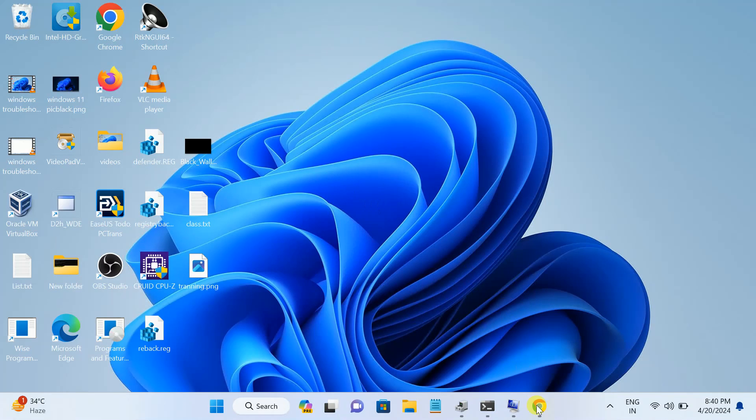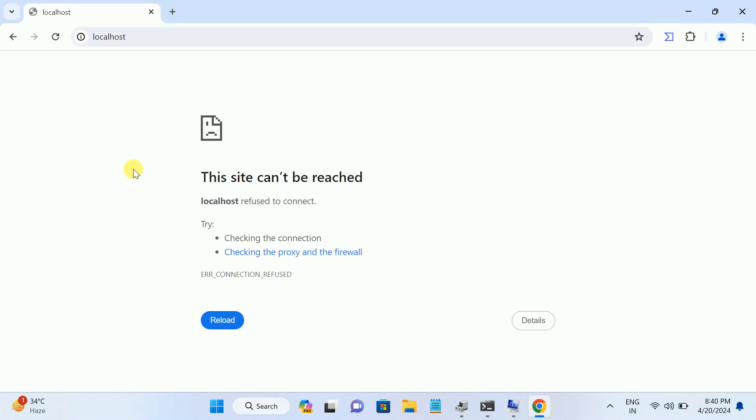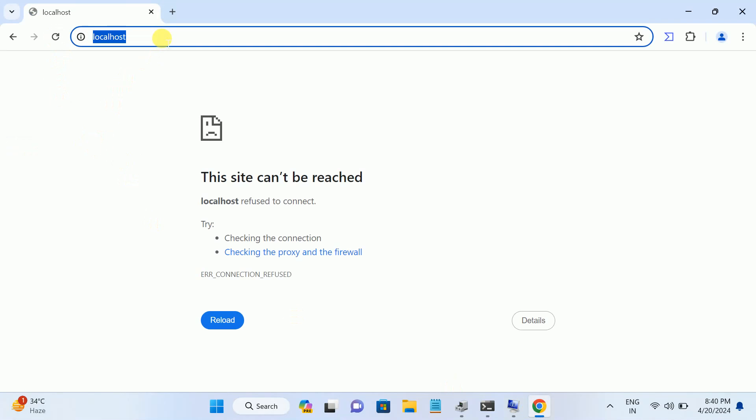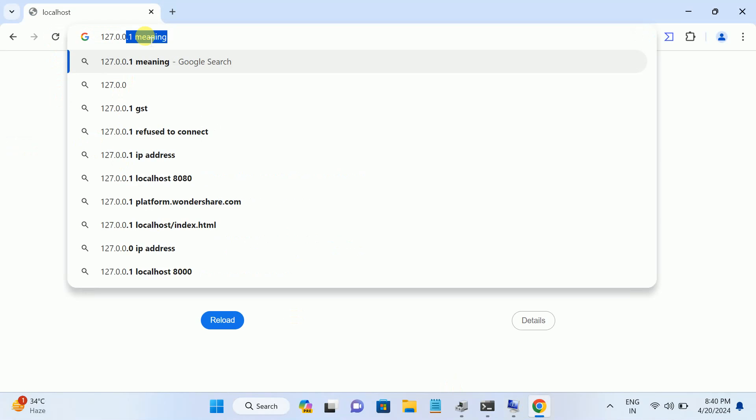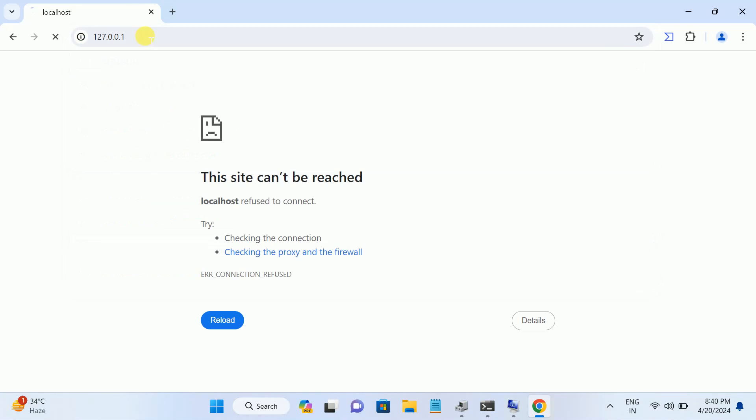Now let me check if the issue is gone or not. Let me reopen it. Now seems issue still persists, so don't worry, move on to the third method. Let me try with the IP address. So this is the localhost IP, but this is also not working.